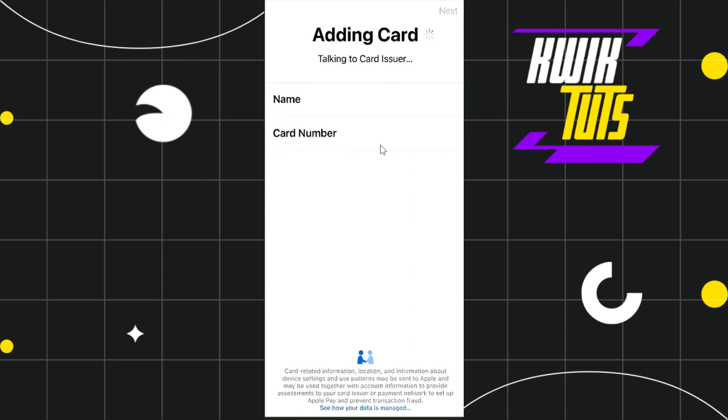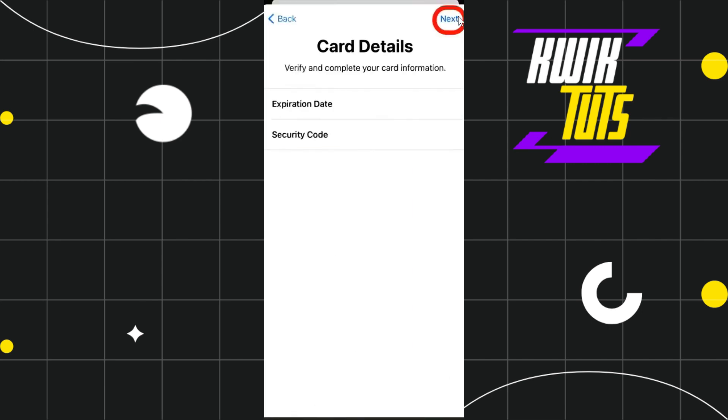After that, once you are done, you will have to press this next button in the top right hand corner of the screen. After that, you will be asked to enter the expiration date of your rewards card and the security number.